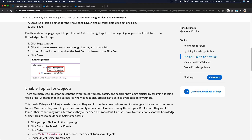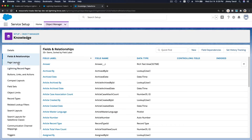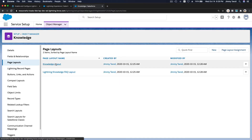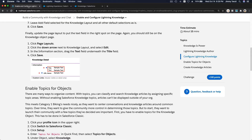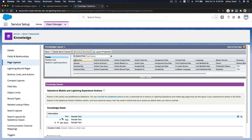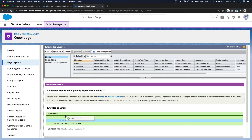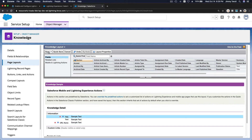Let's verify the Knowledge layout. Go to Page Layout and edit it — you'll see Text, Title, URL. We want the order to be Title, Text, URL, so let's flip that to Title, Text, URL and then Save.